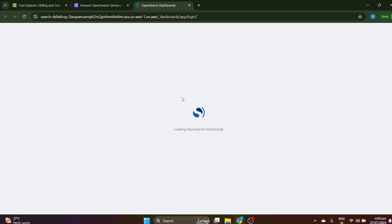Hello everyone, welcome back to my YouTube channel. Today we are diving into the world of search analytics with an open source solution that's gaining a lot of attraction — that is nothing but OpenSearch. If you are looking for a powerful tool to handle search and data analytics, stick around because OpenSearch might be just what you need.